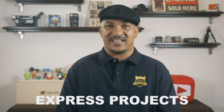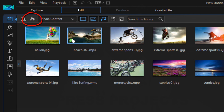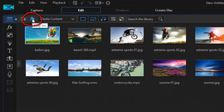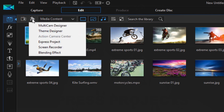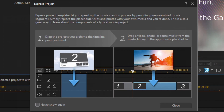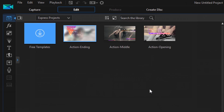Coming in at number five, we have Express Projects. Express Projects is a tool that lets you quickly and easily create videos while learning how to use the tools that you're going to use later in a full feature editor. Express Projects are preset projects that create little templates, allowing you to add your pictures, audio, and video to create a professional video.